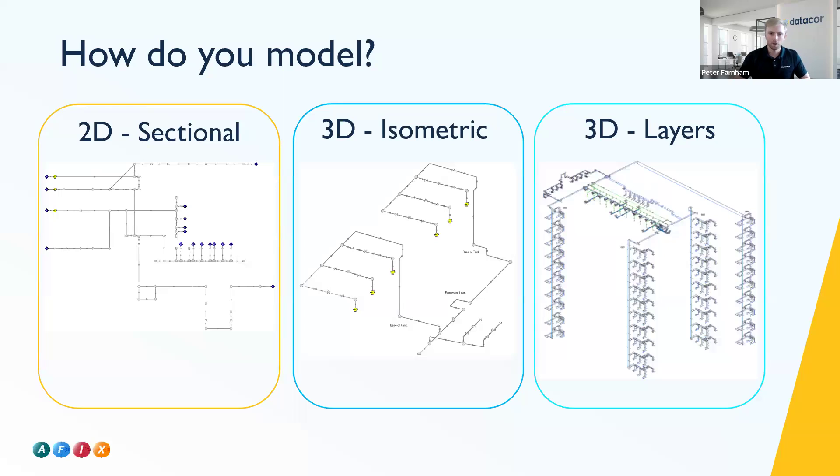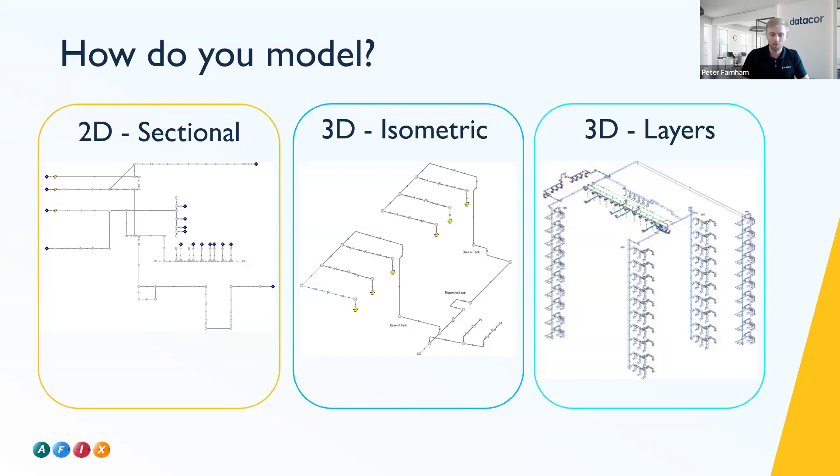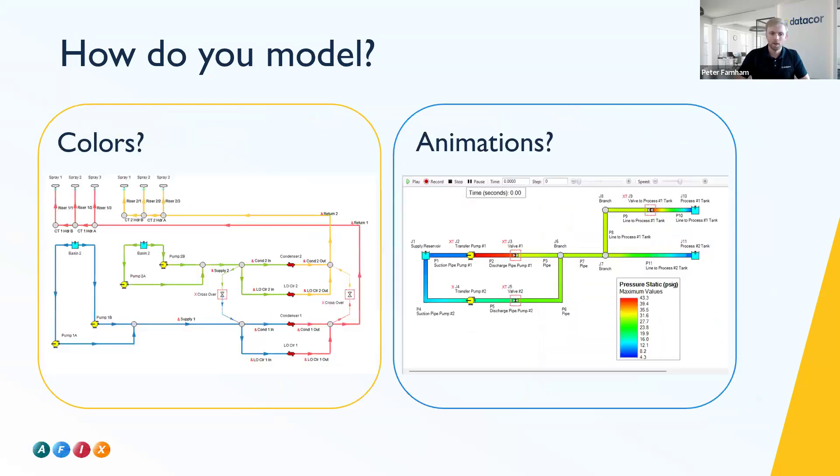Our software, the model you saw Jacob working with was fairly small and fairly simple, but we can do everything from basic 2D sectional models to even isometric. And then on the far right is actually a really large data center model. So these models can be scaled from just a few pipes all the way up to hundreds and thousands of pipes.